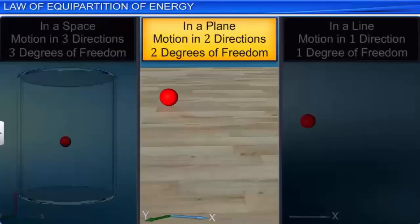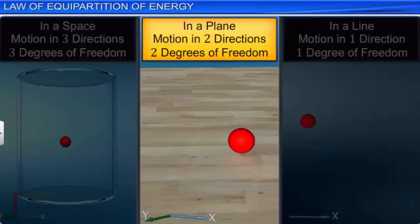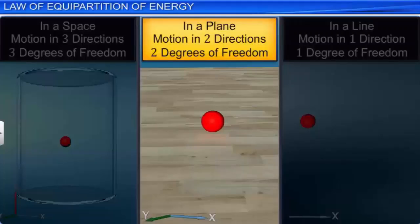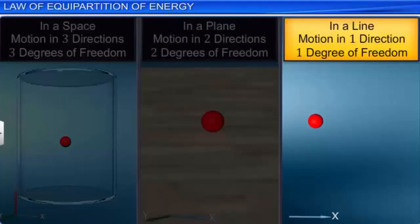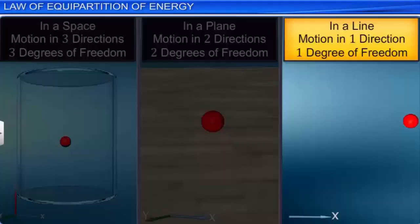If the motion of the molecule is confined to a plane, then the molecule can move in two directions, hence it has two degrees of freedom. If the motion is confined to a line, the molecule has one degree of freedom.